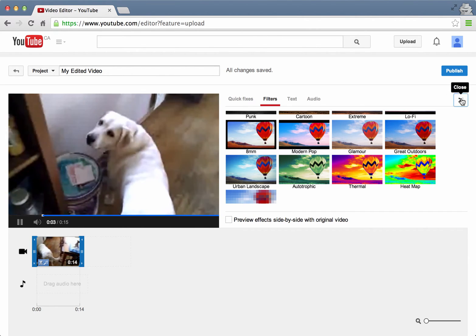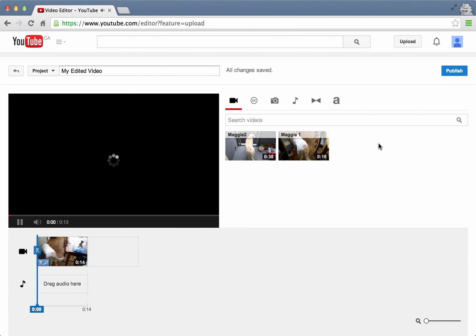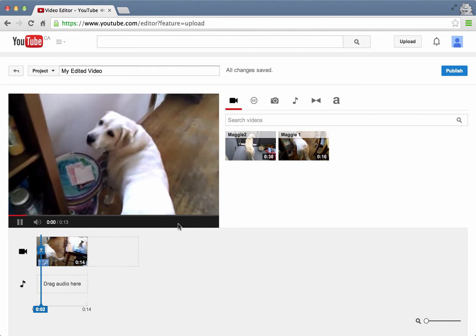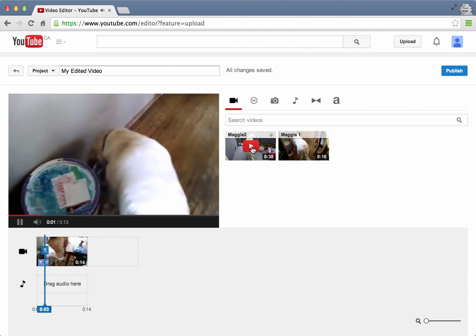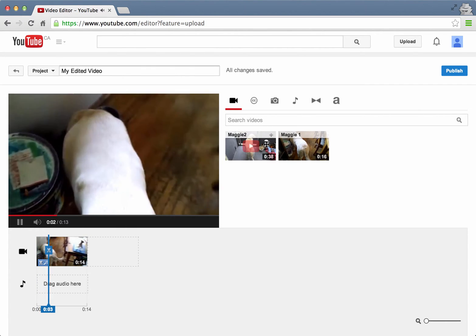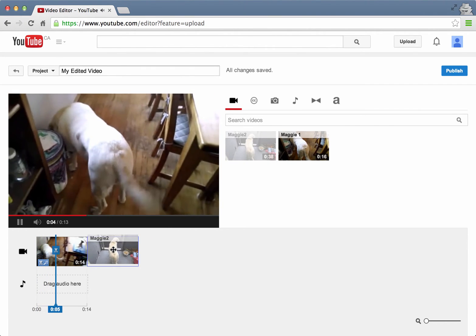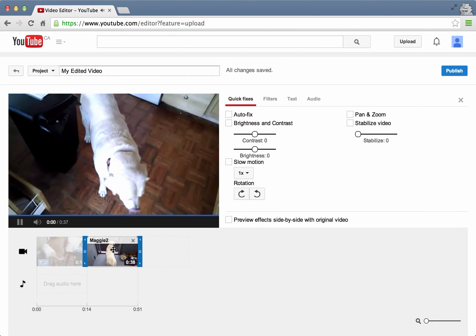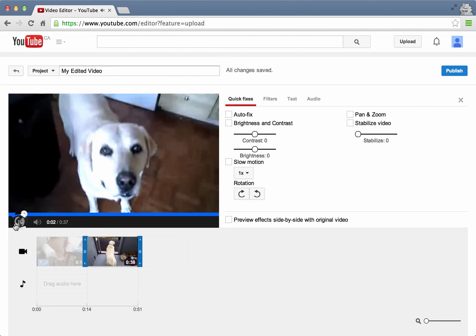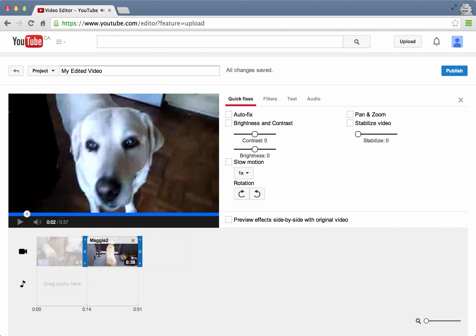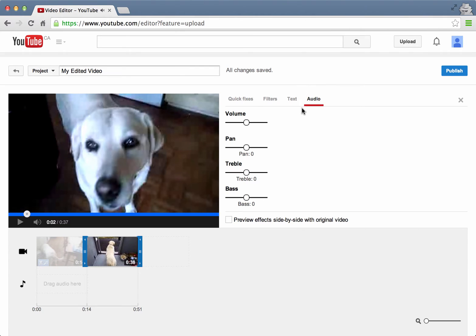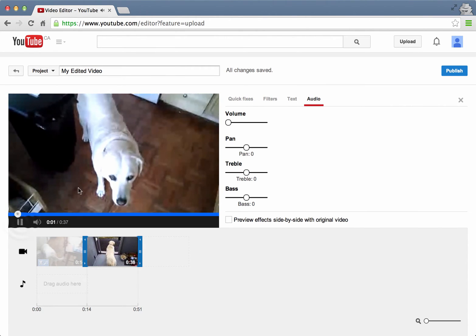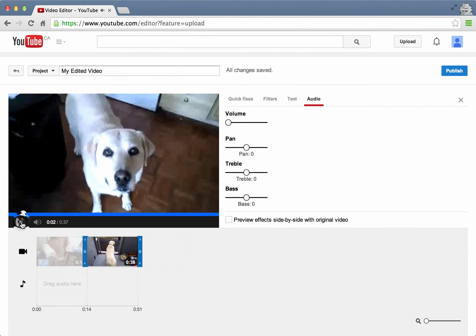I'll just close this so I can see the other videos and I want to add the second Maggie video, so I'll drag it and drop it down there. Maggie, do you want to go outside? And I also want to get rid of the audio on this, so I'm going to remove the audio and let's say that I want to remove a middle part of this video.